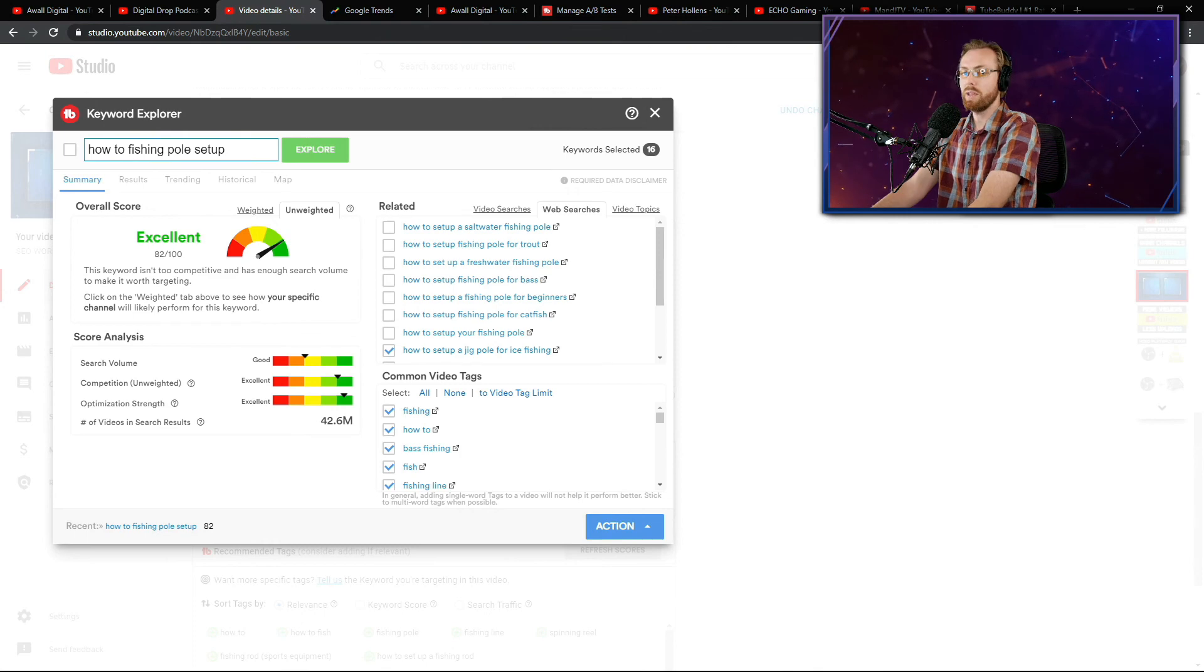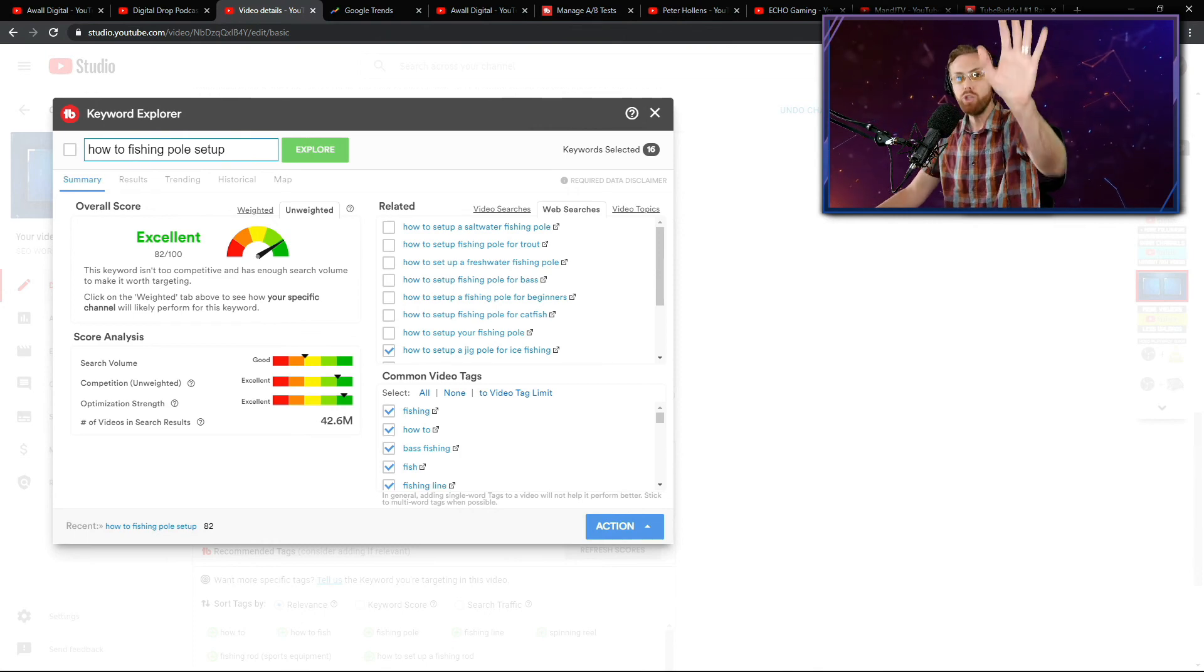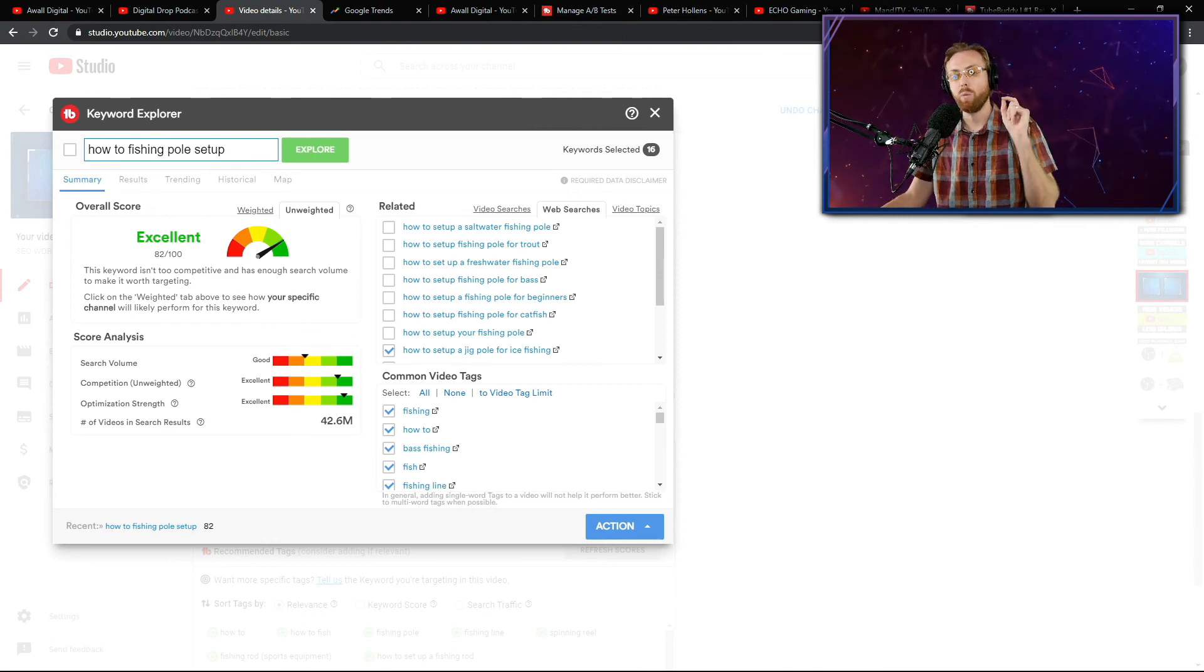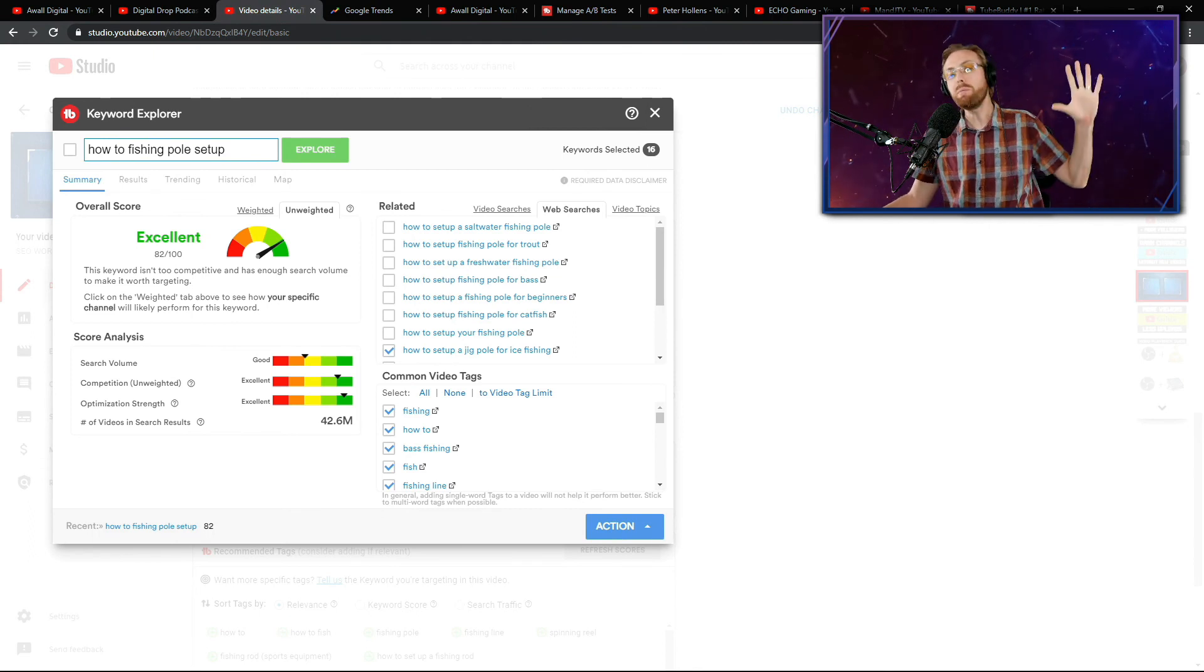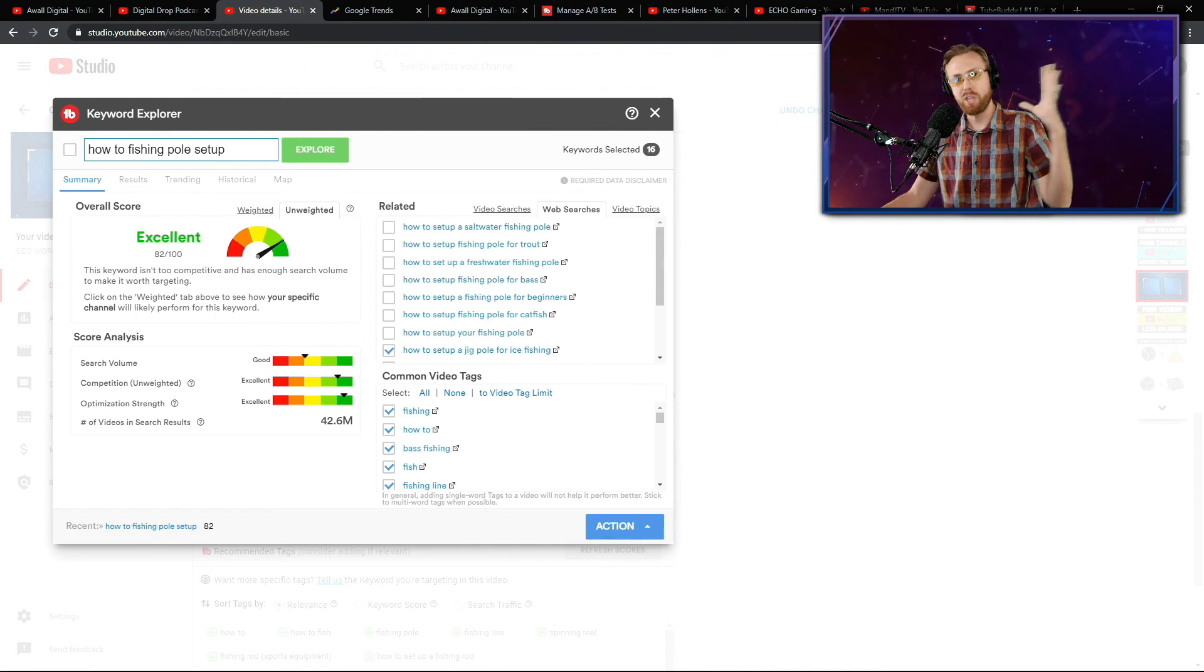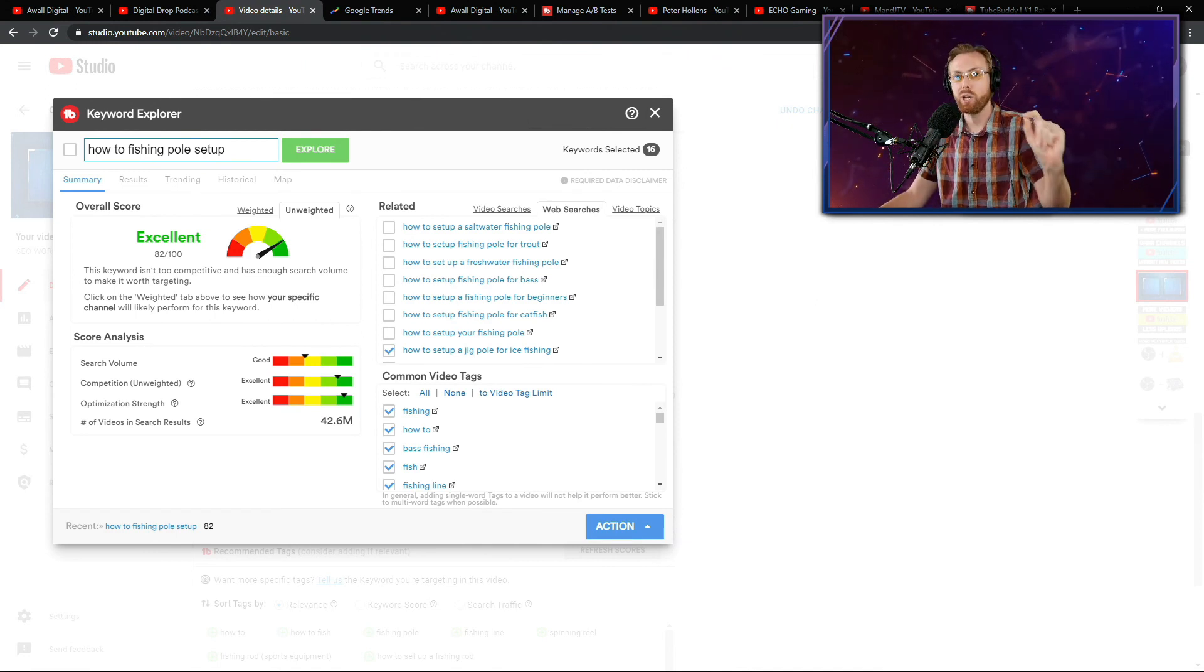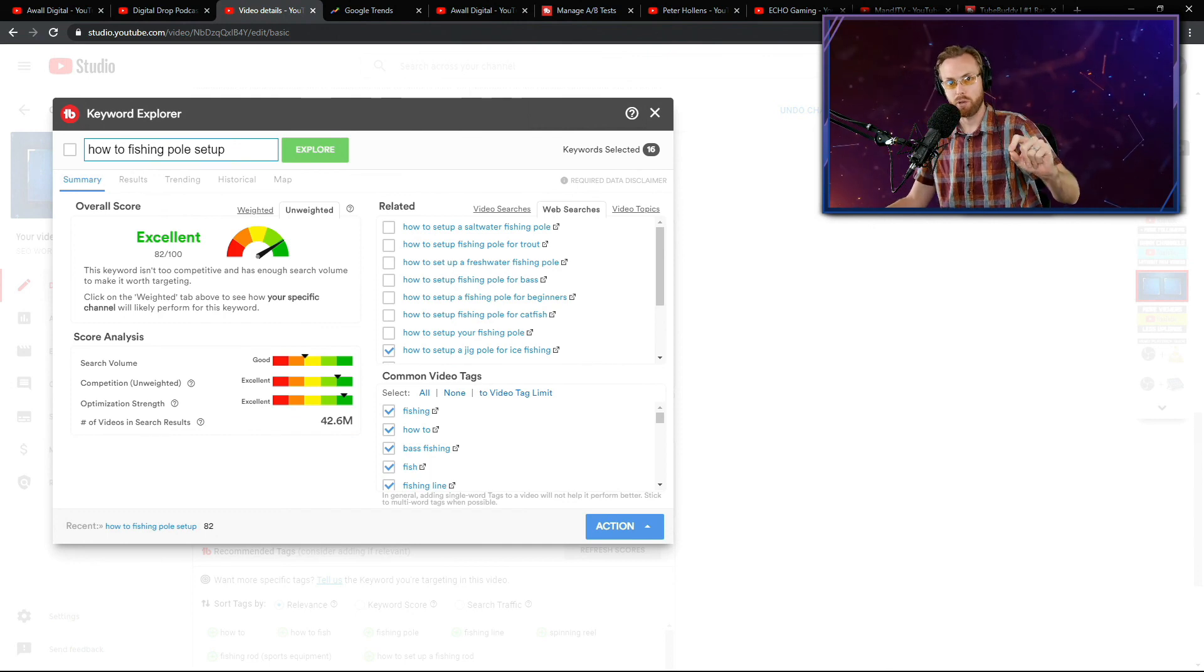That's how you are going to break through with your content, is by targeting something way more niche, way more specific. Because you aren't going to be able to get the number one search result for bass fishing or for fishing in general as a small YouTuber, as somebody who's trying to grow, you have to go a couple layers deeper.